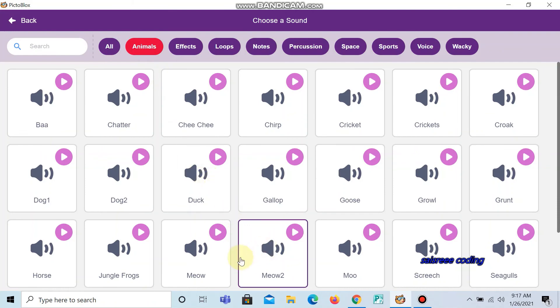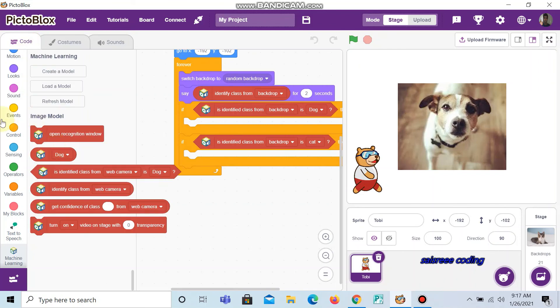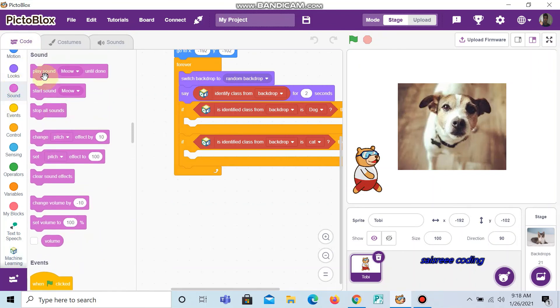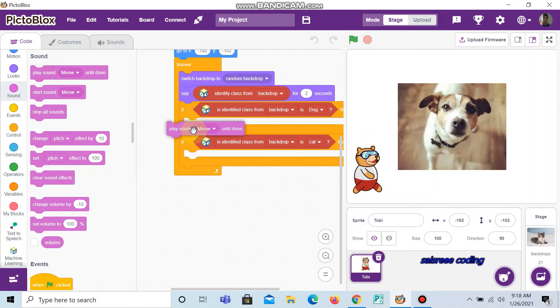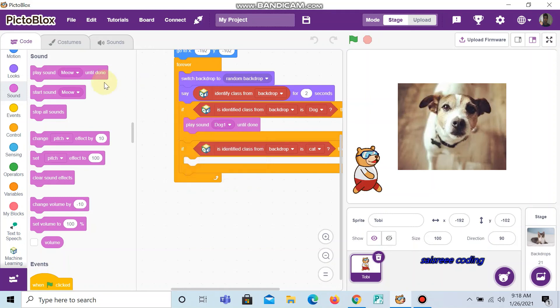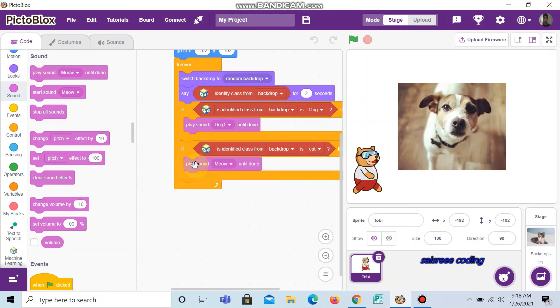Now go to code. Click sounds and play sound. It is dog here so we can do dog. And it is cat here so meow. That's all, our code is done.